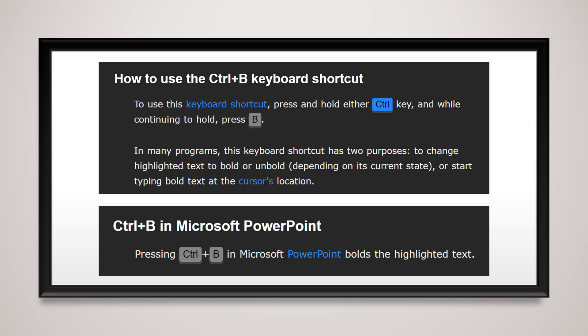In Microsoft PowerPoint, press CTRL plus B and it will bold the highlighted text.